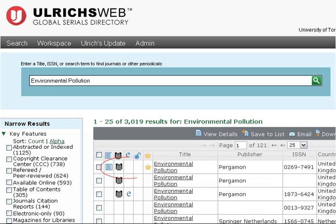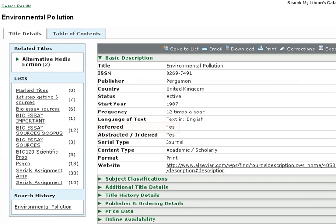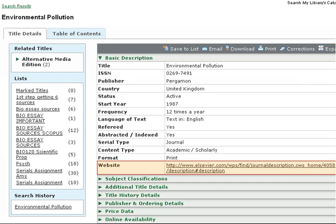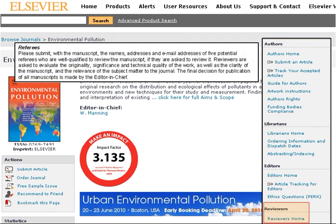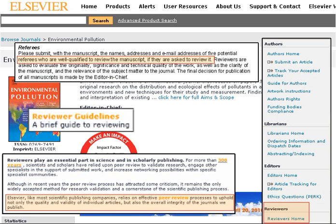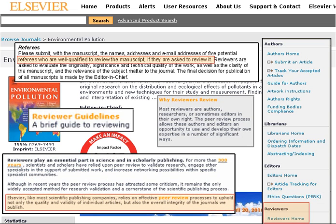Note the symbols next to some of the results. The Referee Jersey is the symbol for refereed, which is another term for peer review. This tells you that the journal is peer-reviewed. You can click the journal title for more information. Again, you can see that this journal is listed as refereed or peer-reviewed. You are also given a link to the journal's website, which can provide you with more information on the article submission and selection process, giving further details on the peer review process.